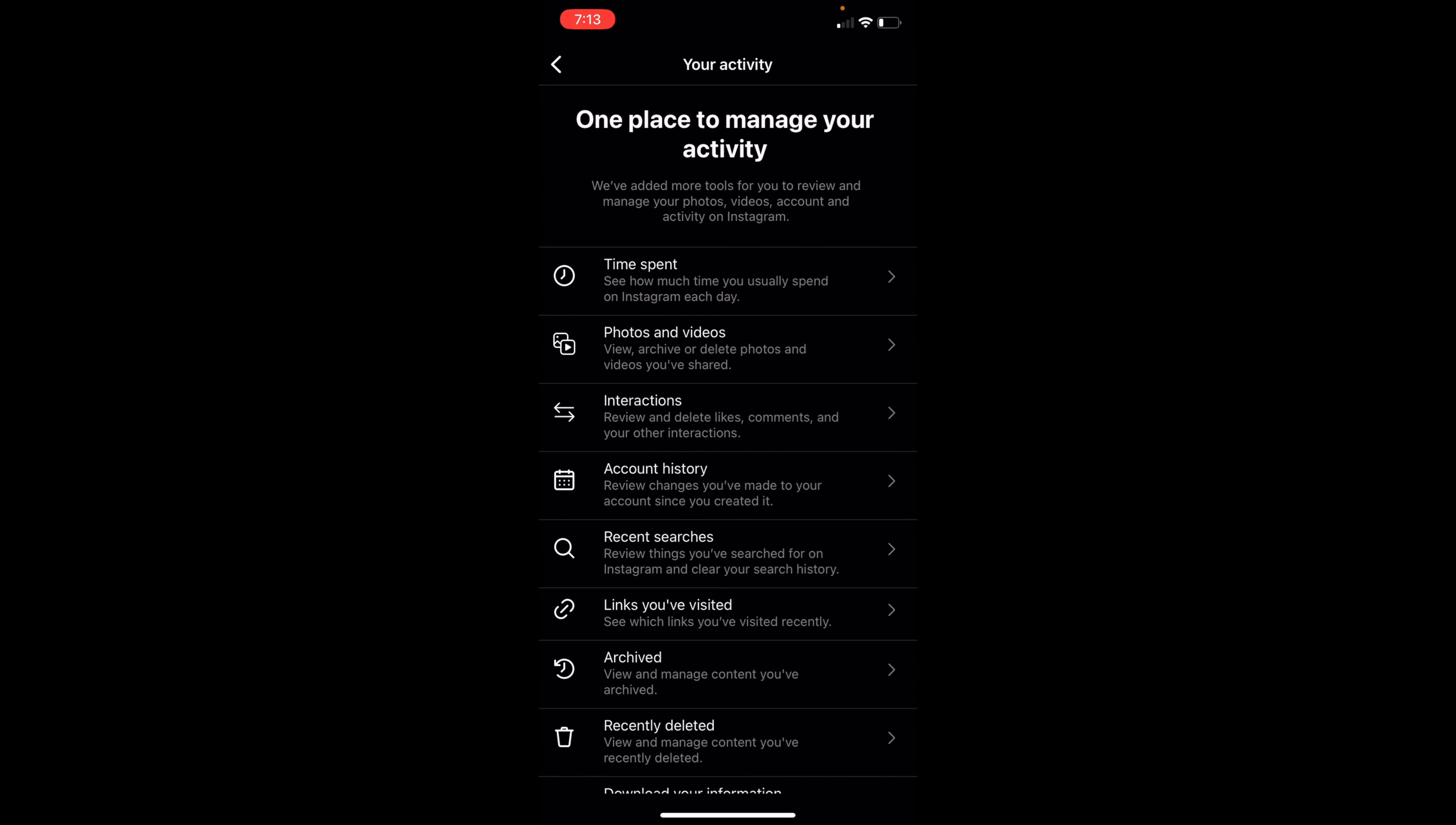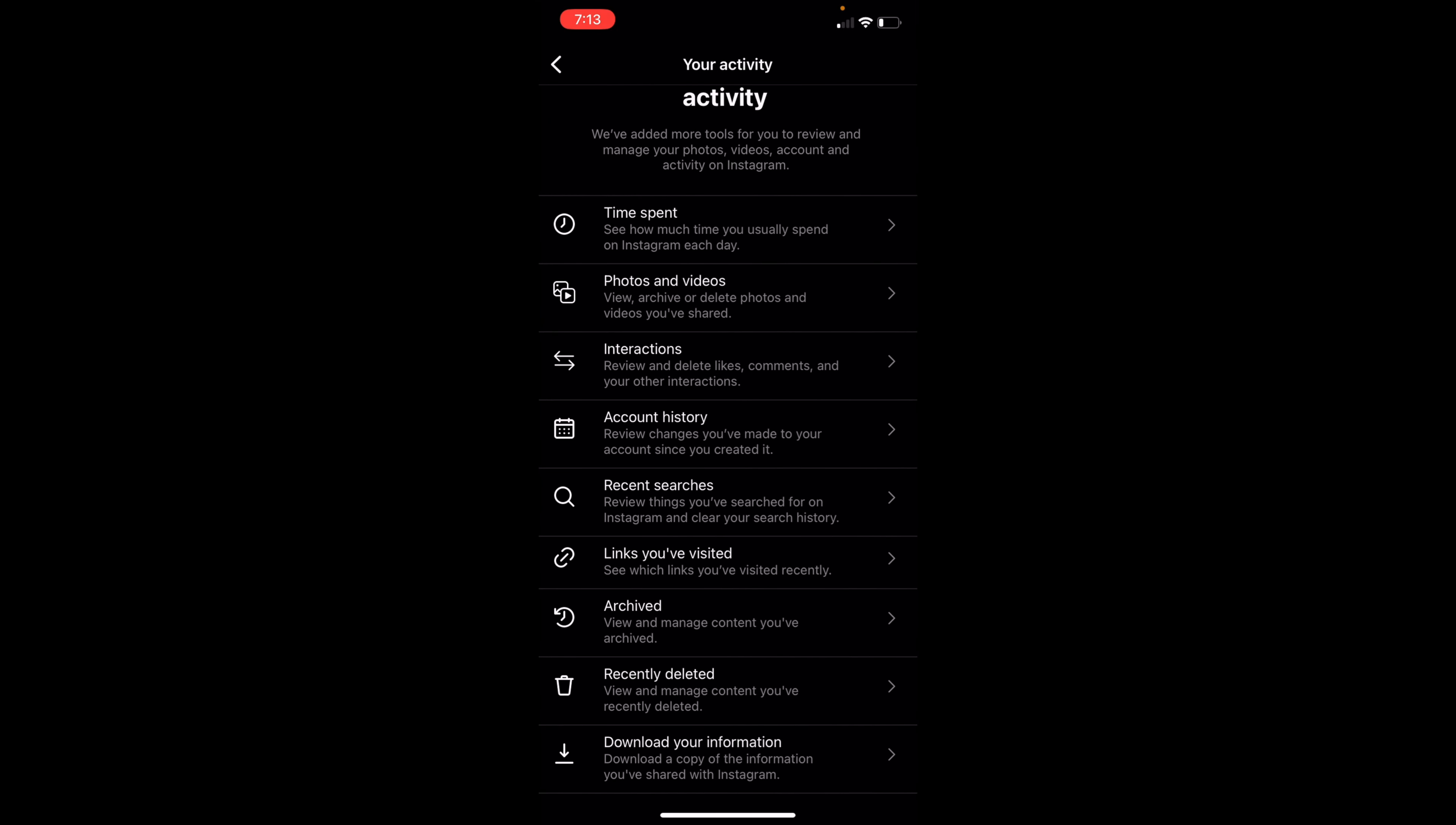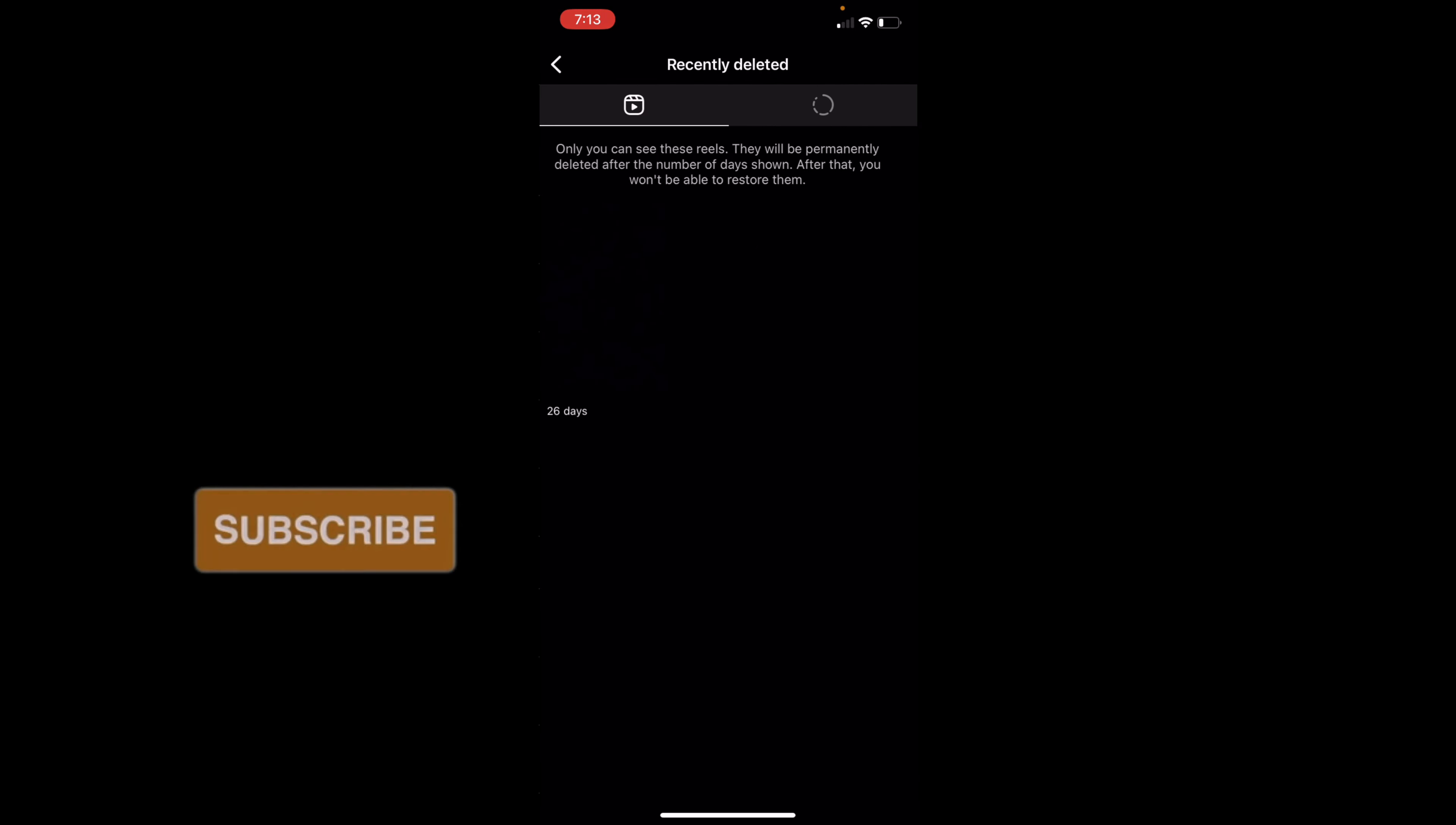Once you're at this page, you can then scroll down. If you deleted it in the past 30 days, there's a chance that it's still in recently deleted because 30 days from when you delete it, it usually stays in this area.